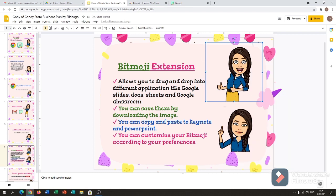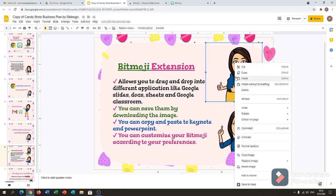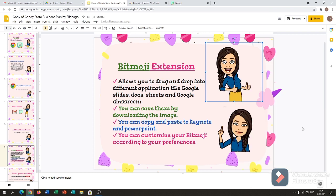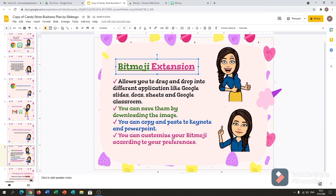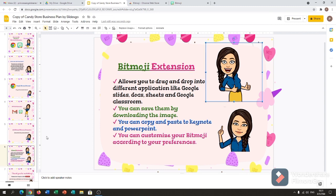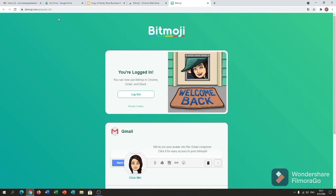If you want to flip it, just right-click and then select 'Order — flip horizontally.' That's it, guys — it's easy. We already added the Bitmoji to our Google Chrome browser and it's plugged in. You can do whatever you want in your Google Classroom using Bitmoji.